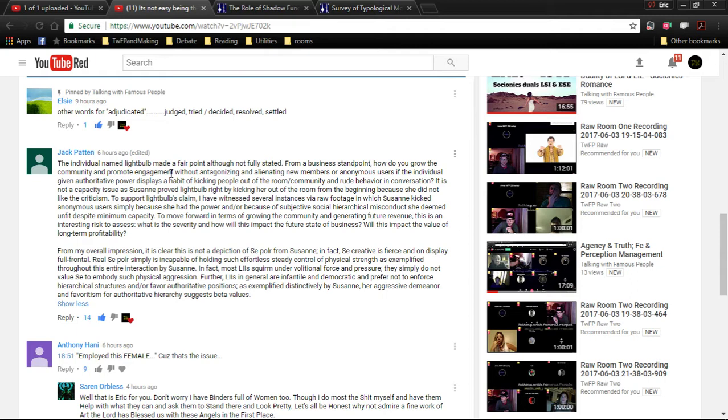In fact, S.E. Creative is fierce and on display full frontal. Real S.E. Poehler simply is incapable of holding such effortless, steady, controlled physical strength as exemplified throughout this entire interaction by Suzanne. In fact, most allies squirm under volitional force and pressure. They simply do not value S.E. to embody such physical aggression.